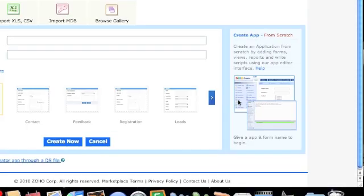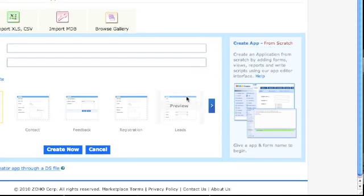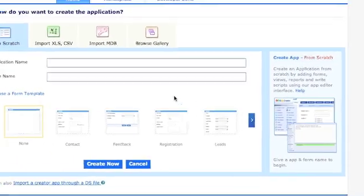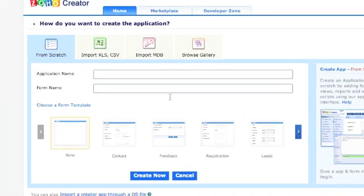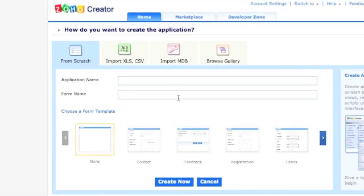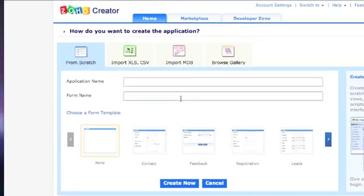Once you have logged in, you will be brought to a page like this one, where you can import or create applications.